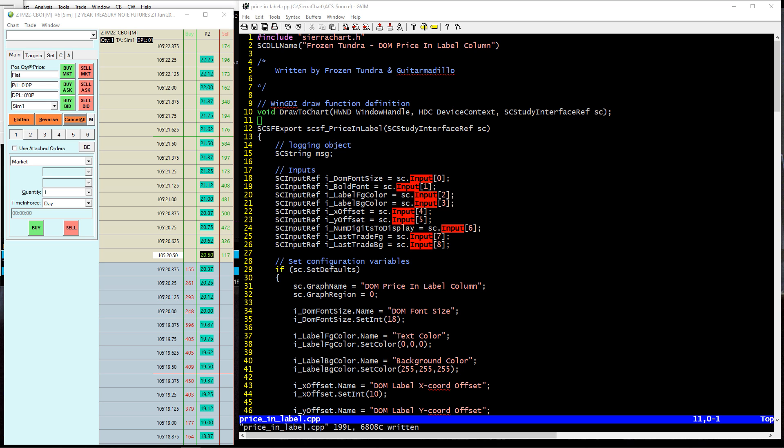Check, check one, two. It's Thursday, April 7th, 2022, bringing you another Sierra Chart custom study.